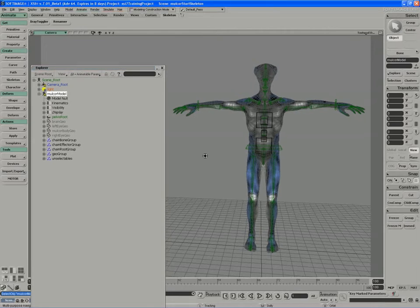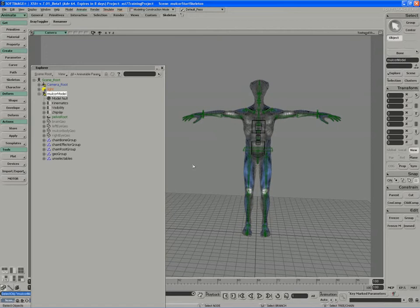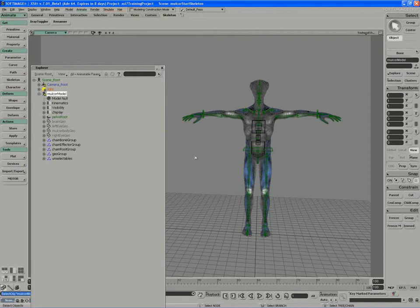A mixer gives us a way of storing poses or sequences of poses on a character in a library that we can call back at any time. A mixer only appears when you store a pose, use shapes, or use audio in your scene.